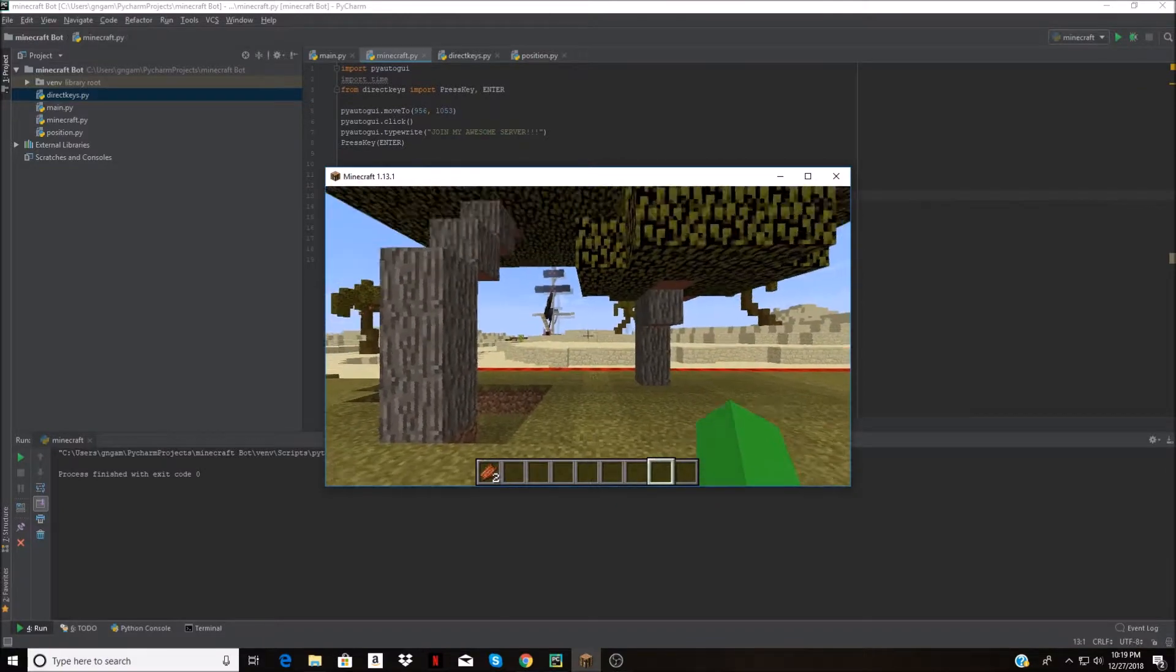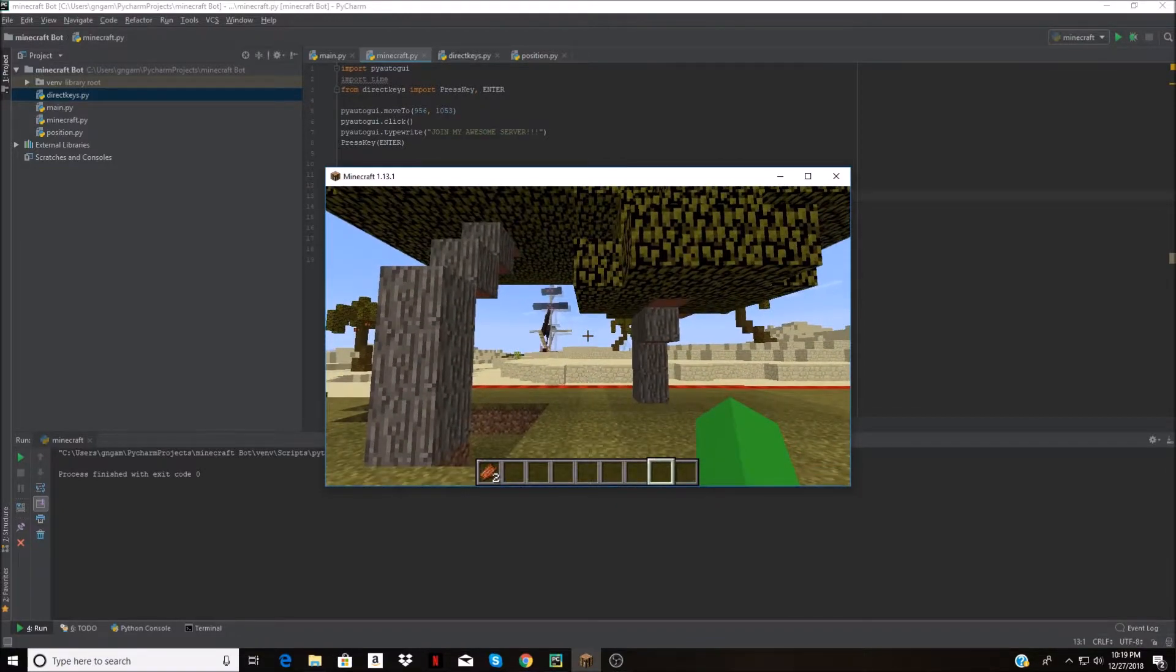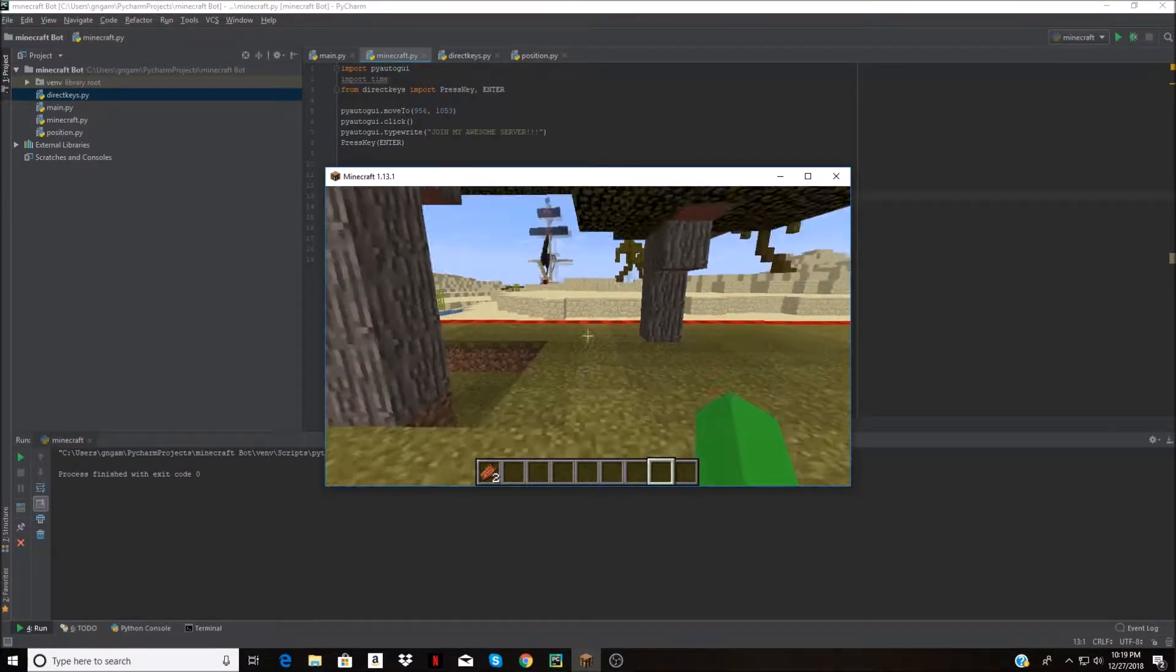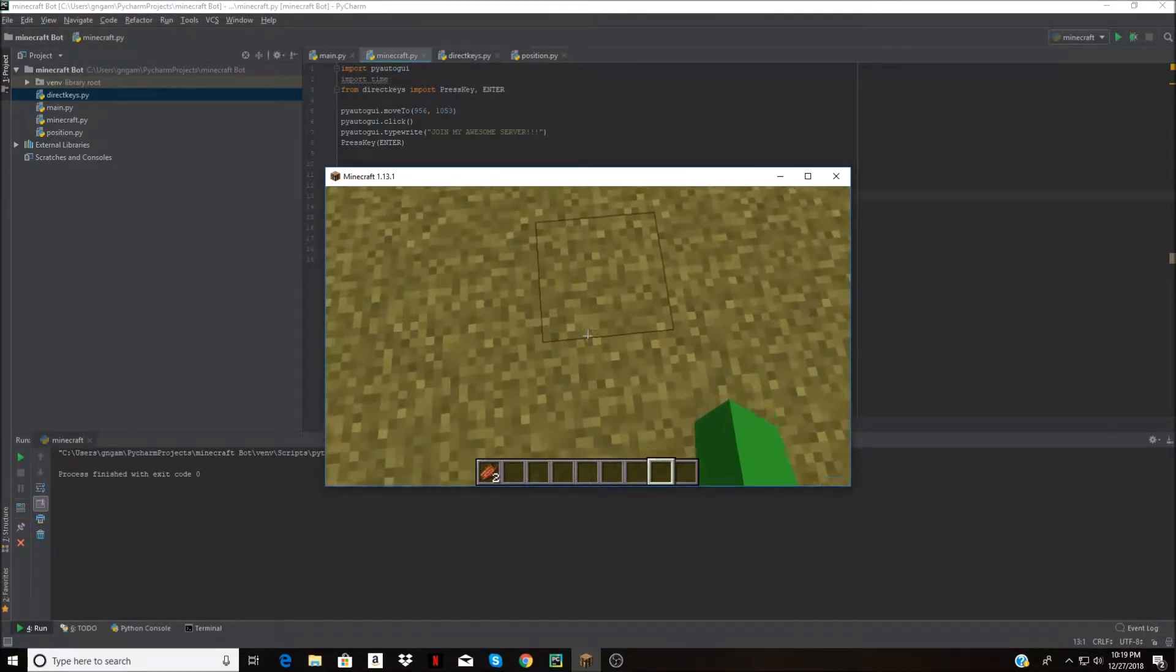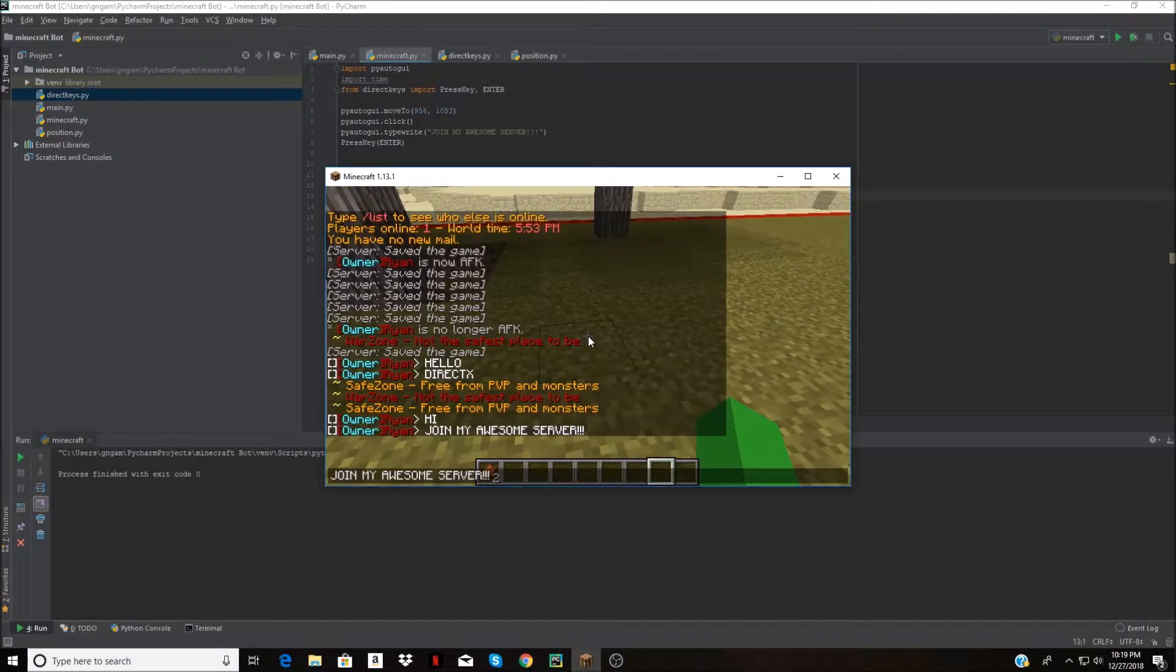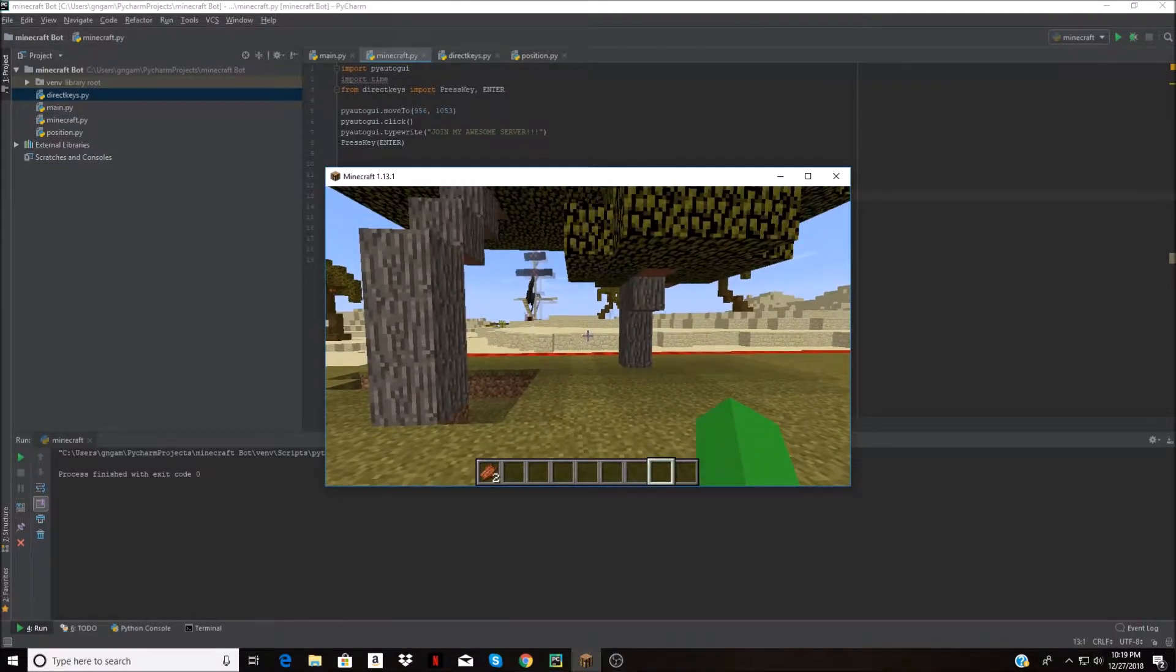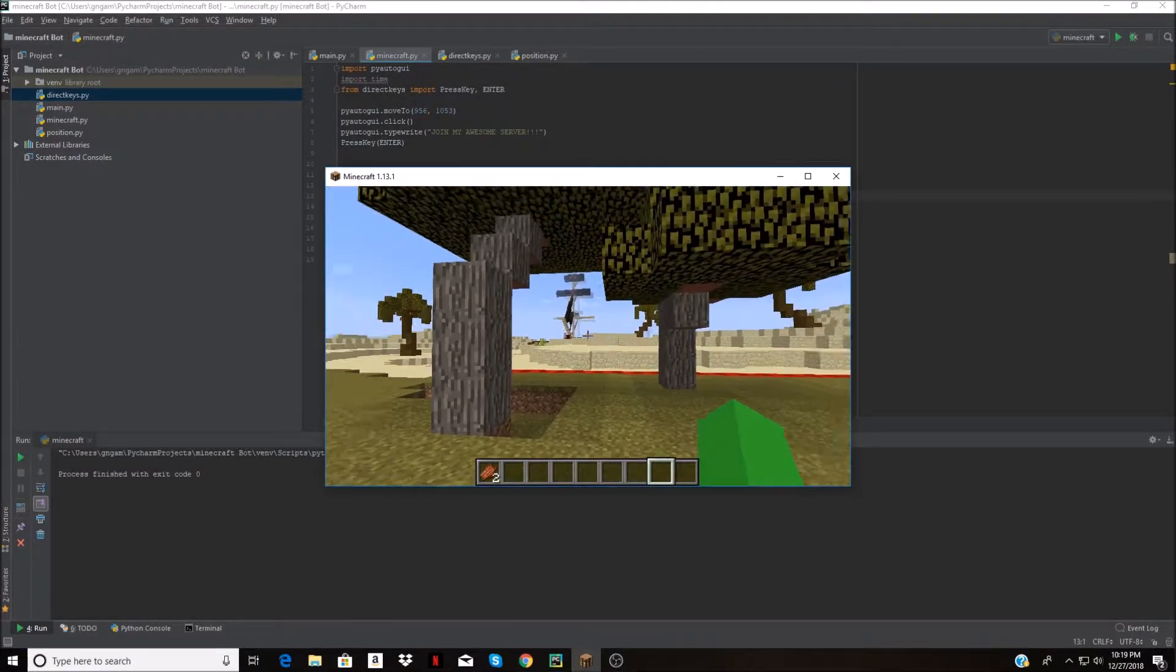Most servers have AFK detection so I'm going to make it walk forward one block, backward one block, and then spam the message again after a couple seconds.